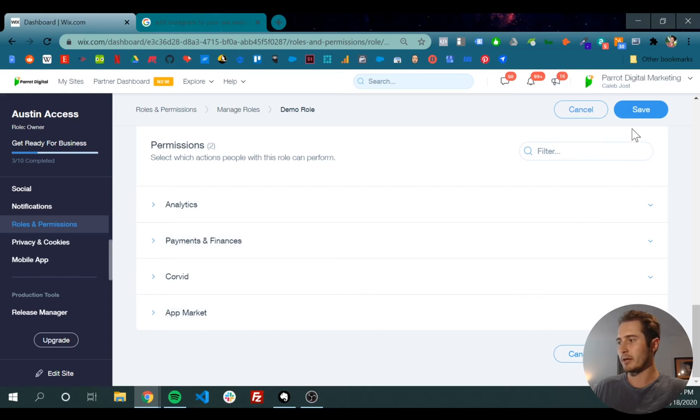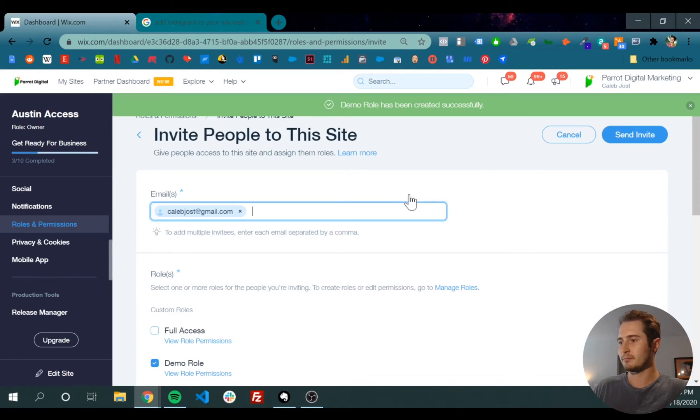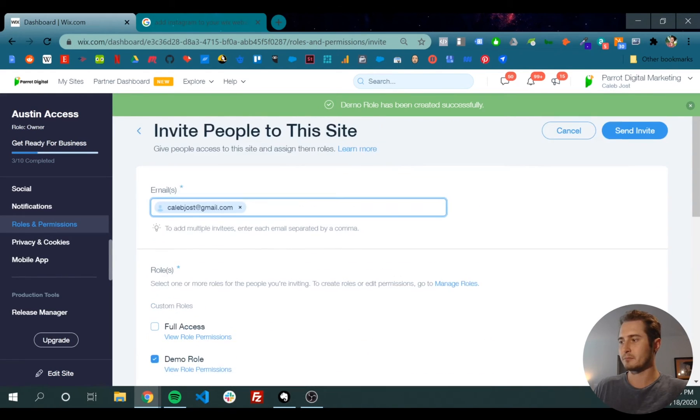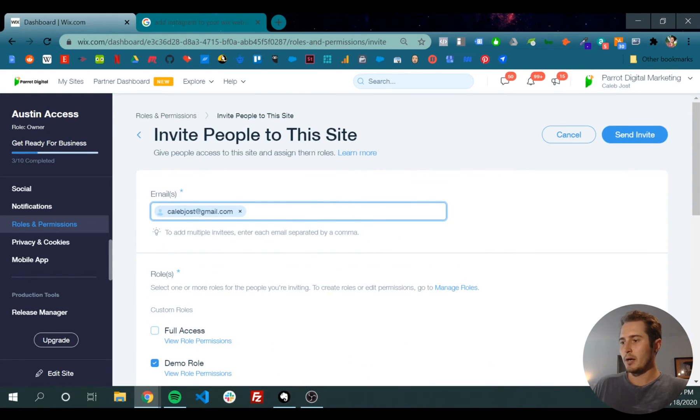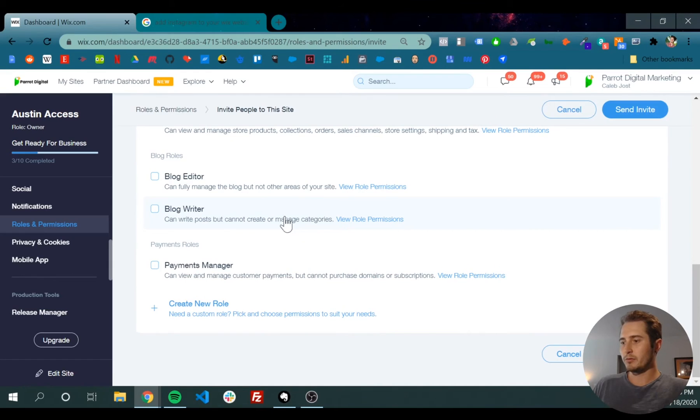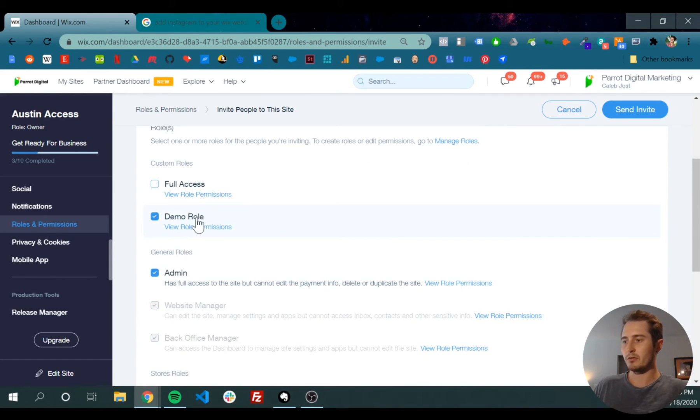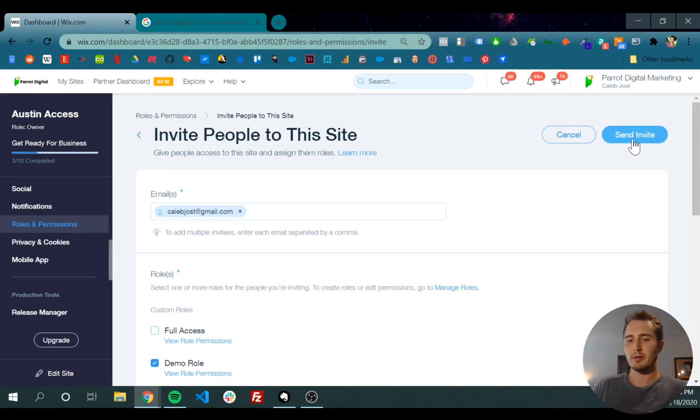You can click save. Once you've chosen—let's make me an admin and also have the demo role—you can send an invite.